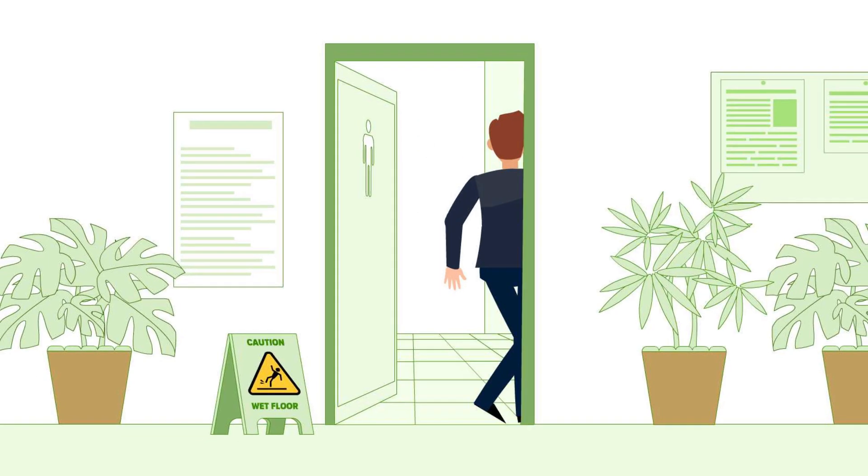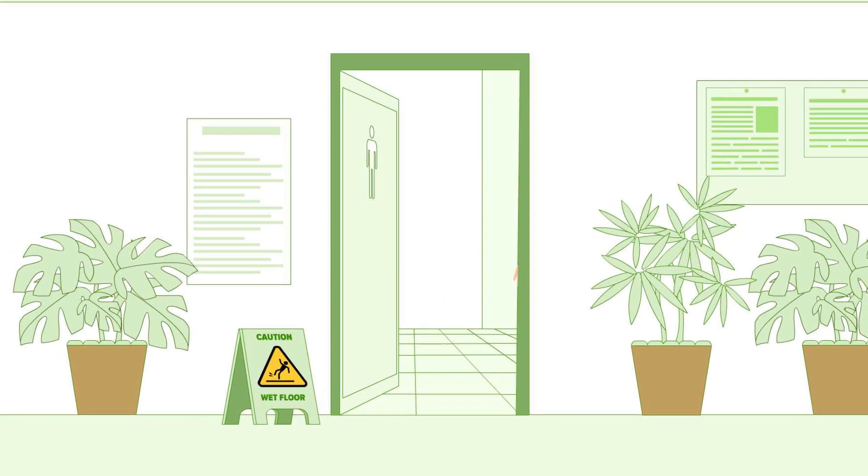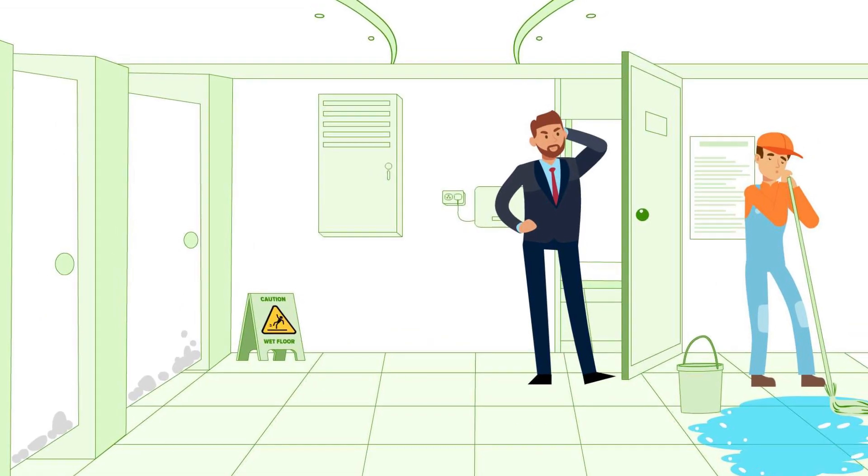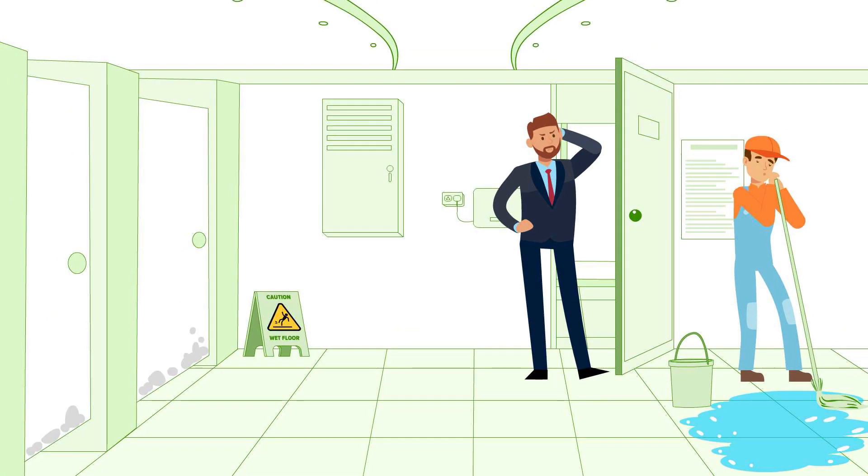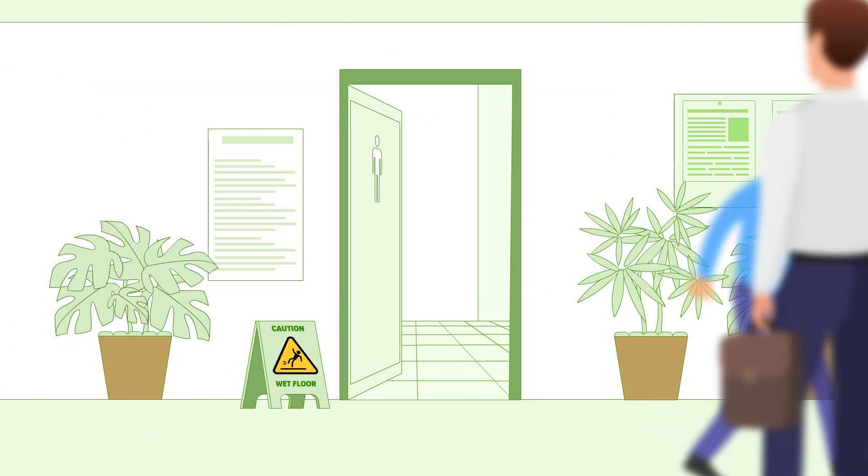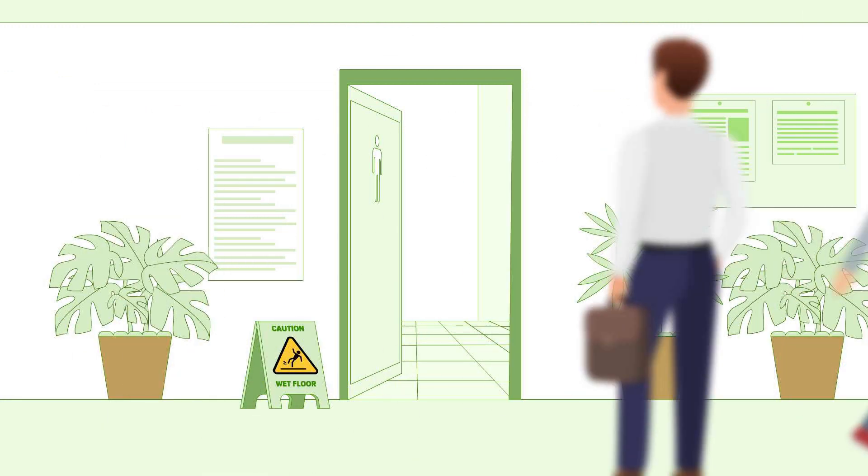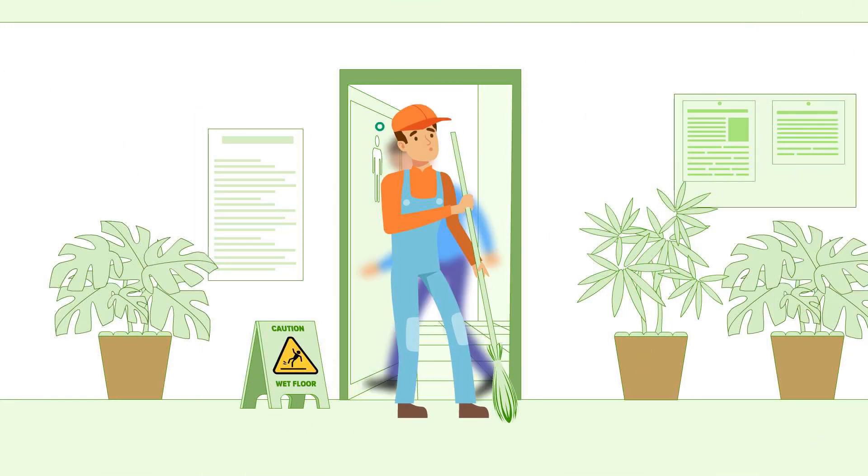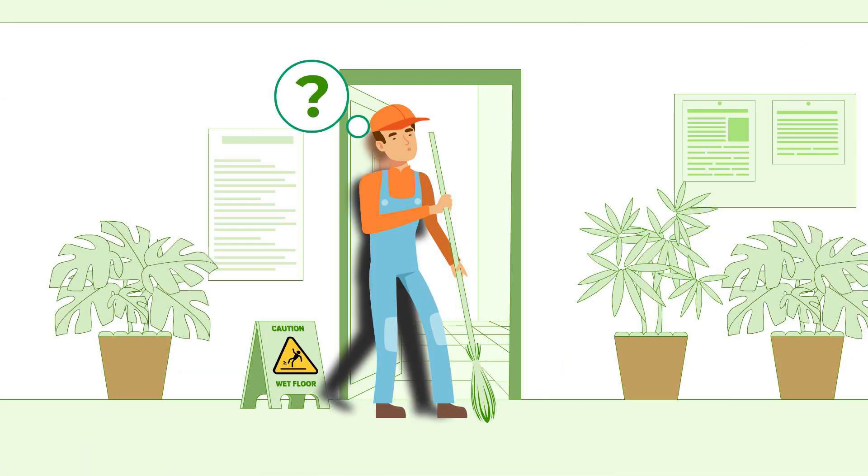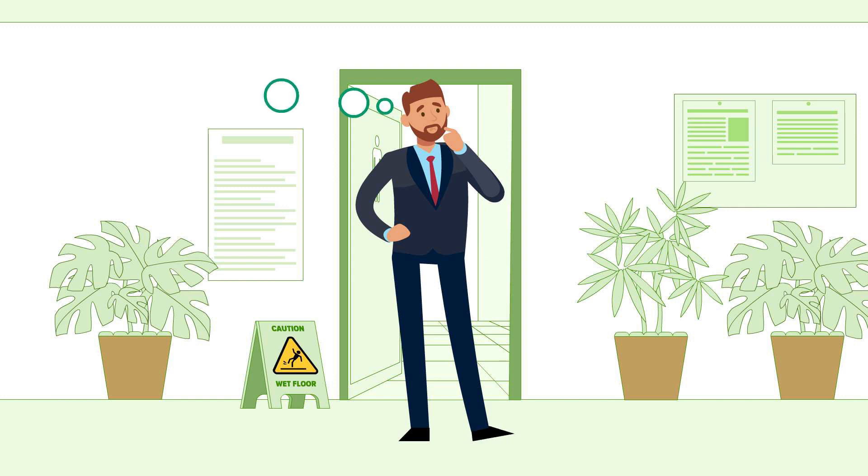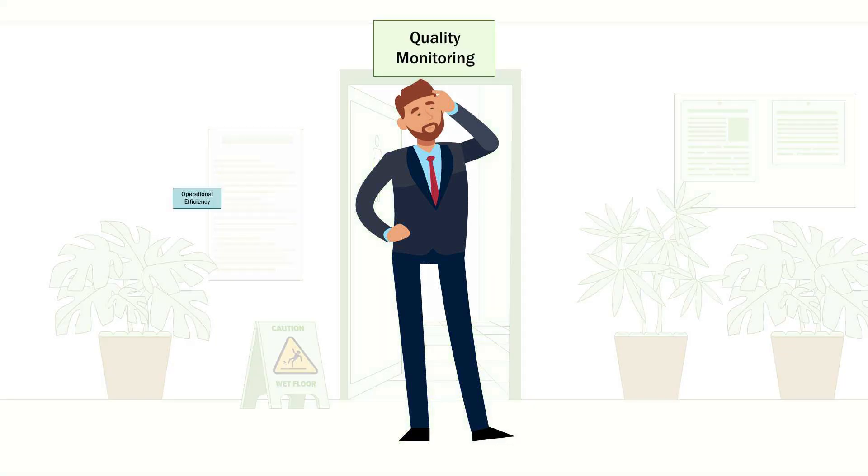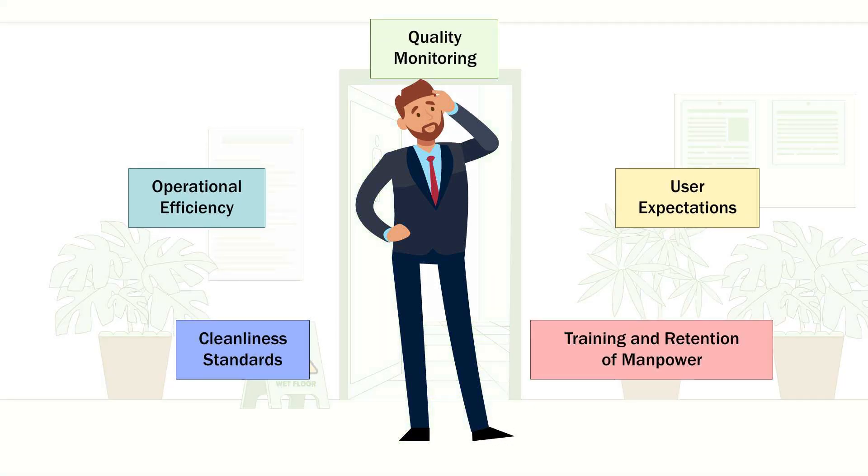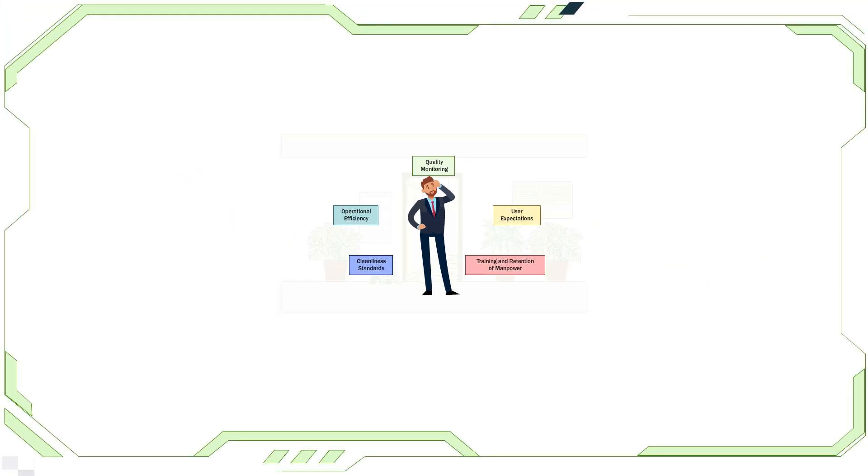To top it all, perceptions of cleanliness can be quite subjective. Variation in facility usage between peak and off-peak hours makes manpower planning cumbersome. Do you also face such challenges while maintaining the hygiene of your facility?